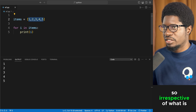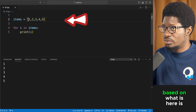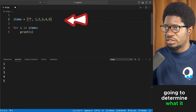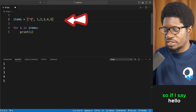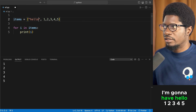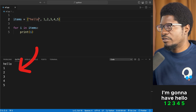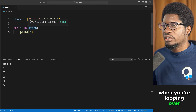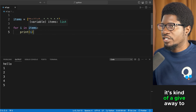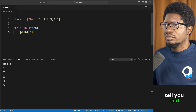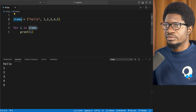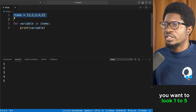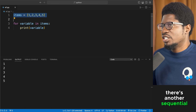Whatever is in the list determines what comes out. For example, printing 'hello' before each item gives 'hello 1', 'hello 2', and so on. When you already know what you are looping over, that's a giveaway that you should use a for loop.